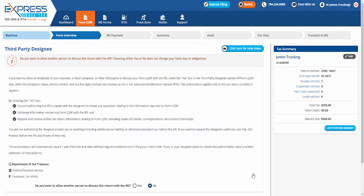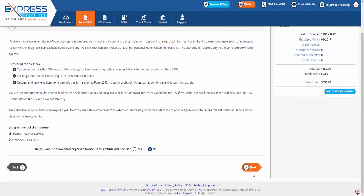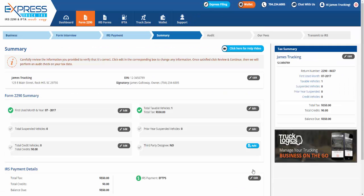And if you want to allow an employee of your business, a return preparer, or other third party to discuss your Form 2290 with the IRS, choose either Yes or No. Before transmitting your Form 2290, carefully review the information you provided to verify that it's correct. Click Edit in the corresponding box to change any information.